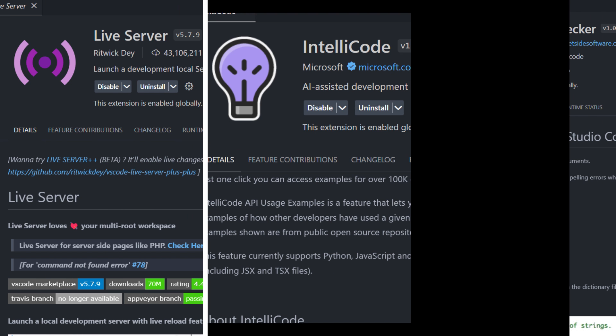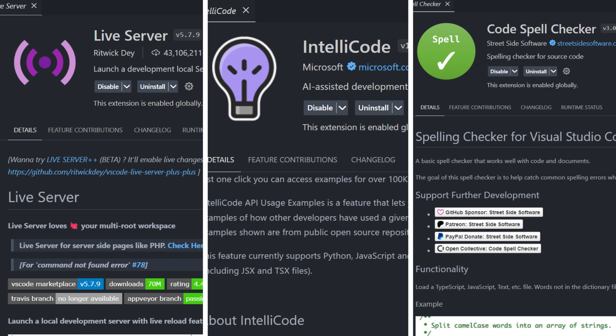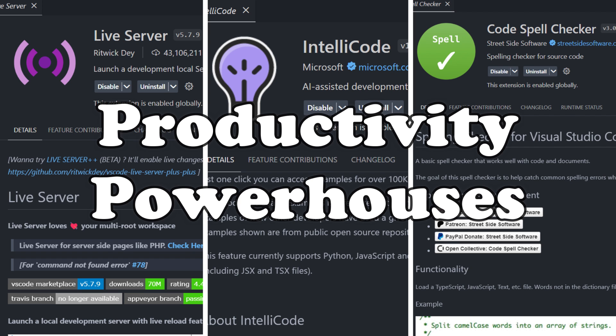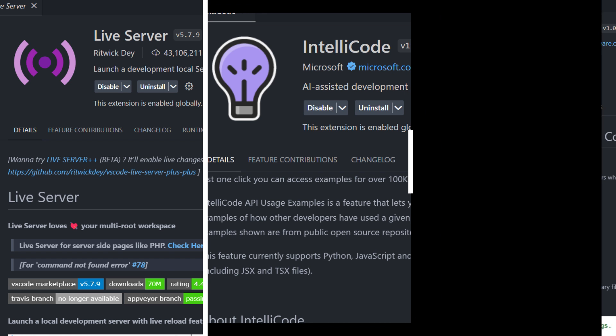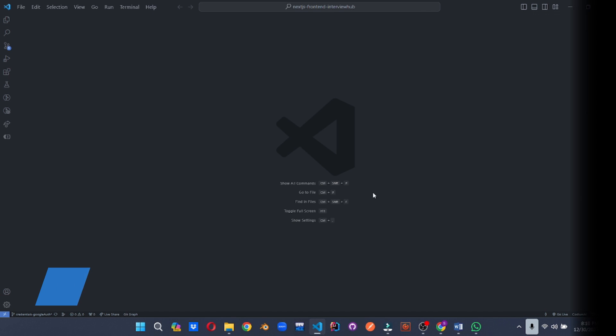Ready to boost your coding efficiency to warp speed? Buckle up coders because the productivity powerhouses are here to inject your workflow with a shot of pure productivity adrenaline. These extensions will save you time, streamline your tasks, and help you focus on what matters most, creating awesome code.